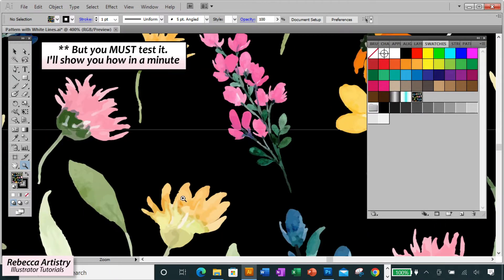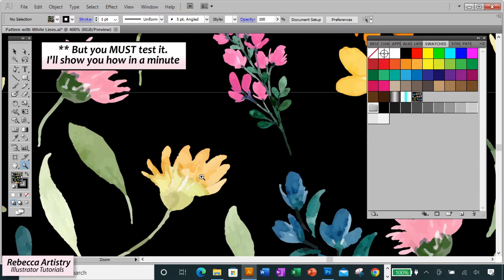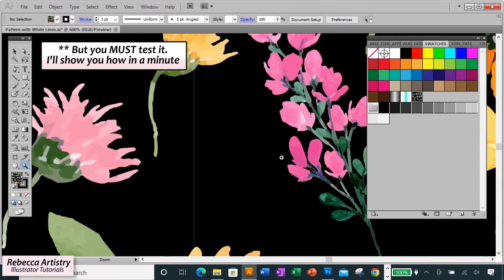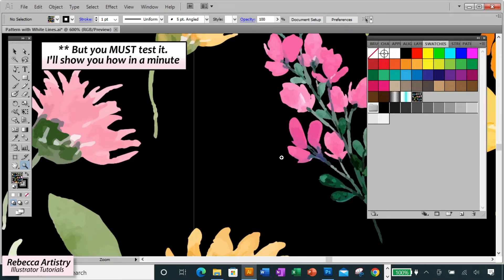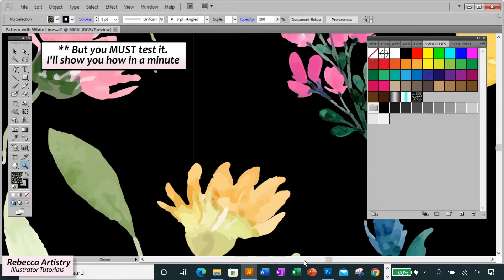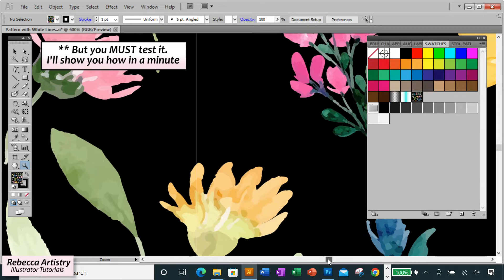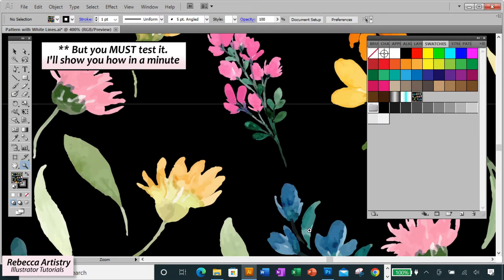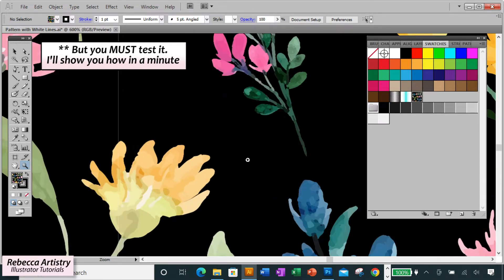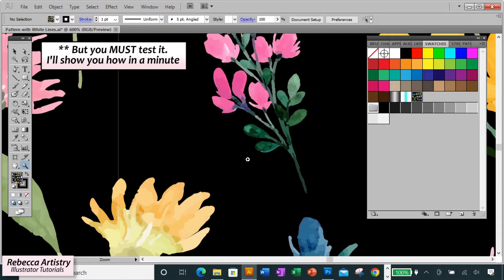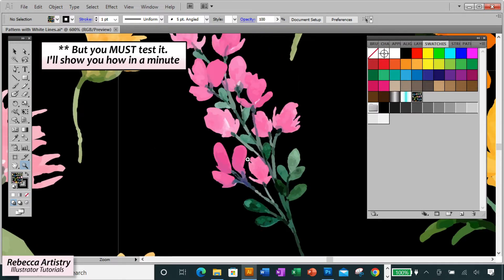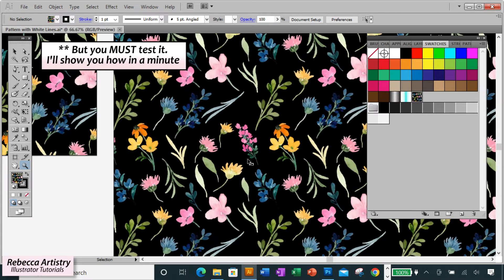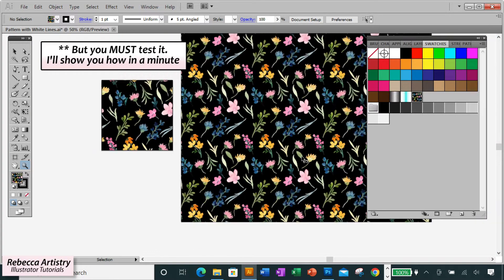However, it's really important, crucial actually, that you perform a test to see if the white lines are due to the Illustrator bug, or if it's an actual error in your repeat. Because if it is an error, then the white lines will show up in real-life printing, and this is not okay. You must fix the error before sending your artwork out.